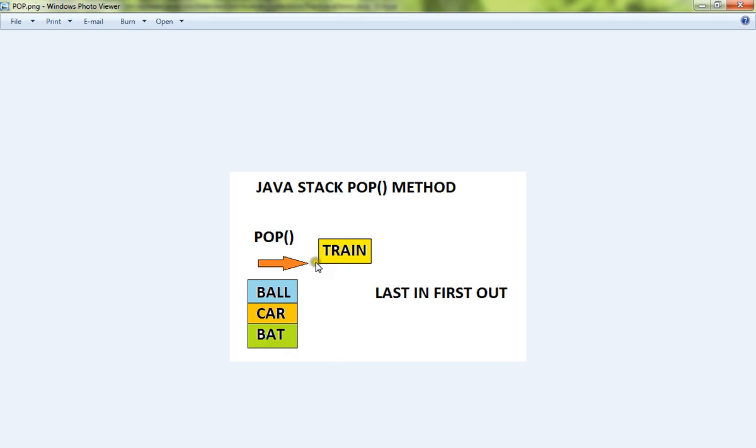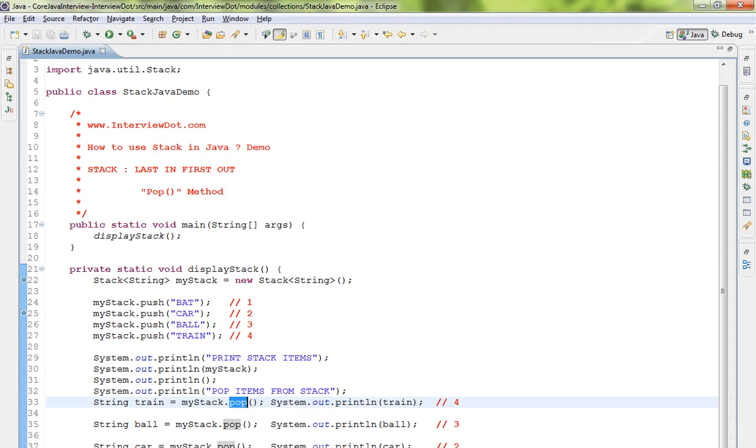We'll be getting the last object, that's what's called last in first out. So stack is implemented in a last in first out manner. So whenever you do pop, whichever element you pushed at the last, you'll be getting at the first.